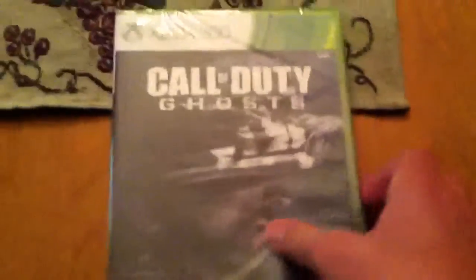Yo, yo, yo guys. What's up? And look at what I got here. Call of Duty Ghosts.